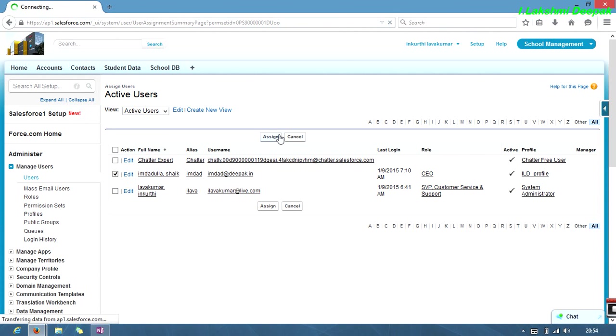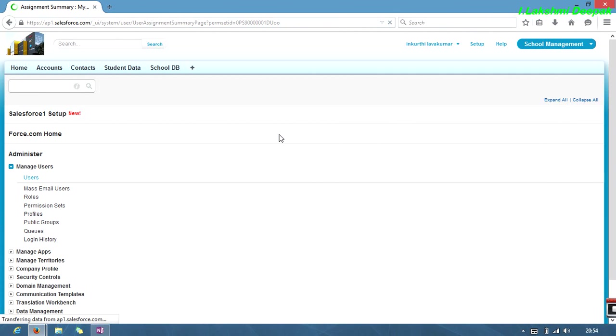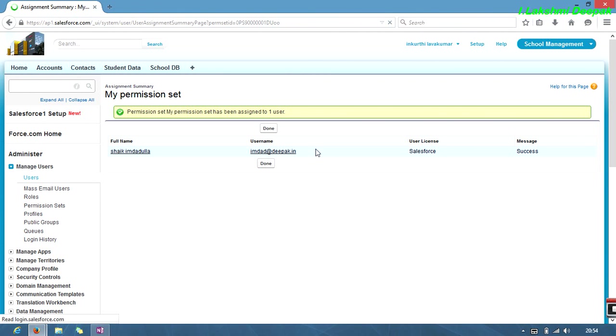Select this is my user, Imdadulla, and then click on assign. Now it will ask okay, that means done. Click done.